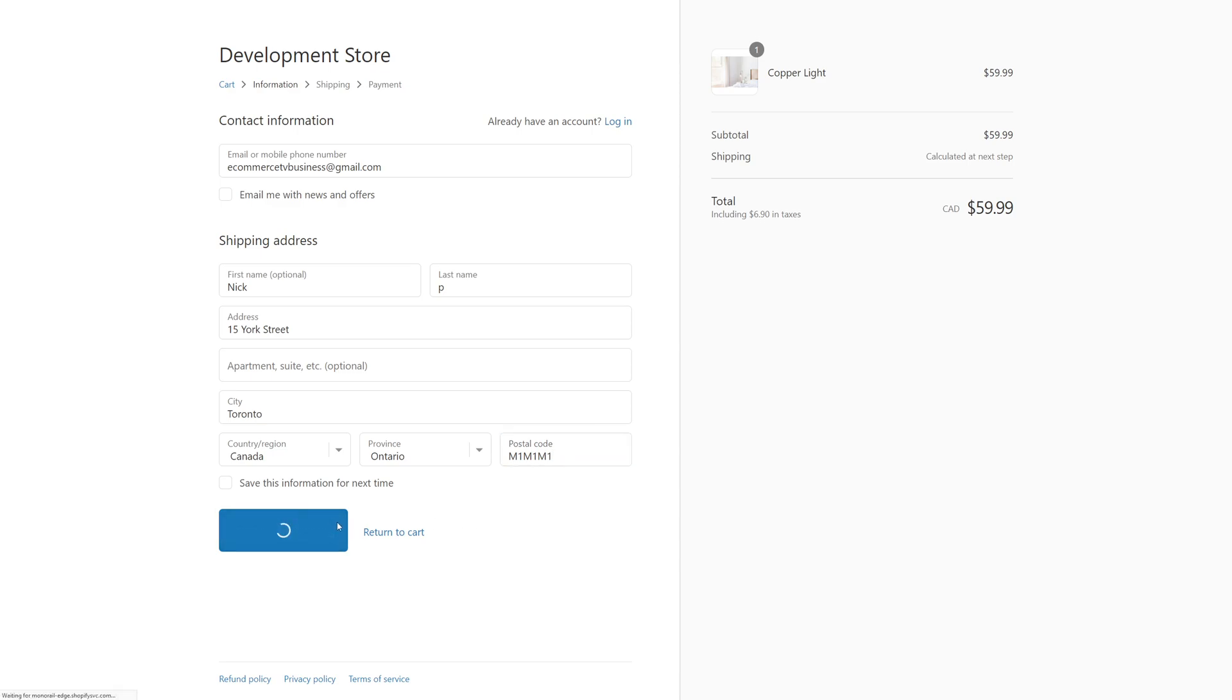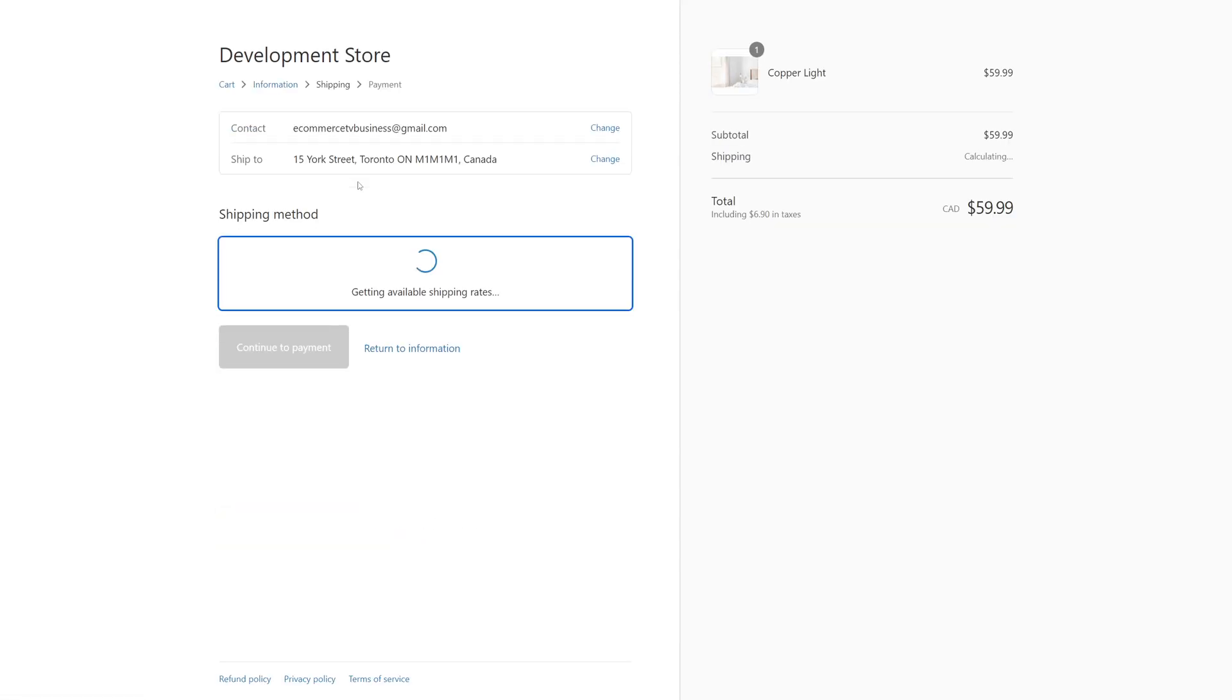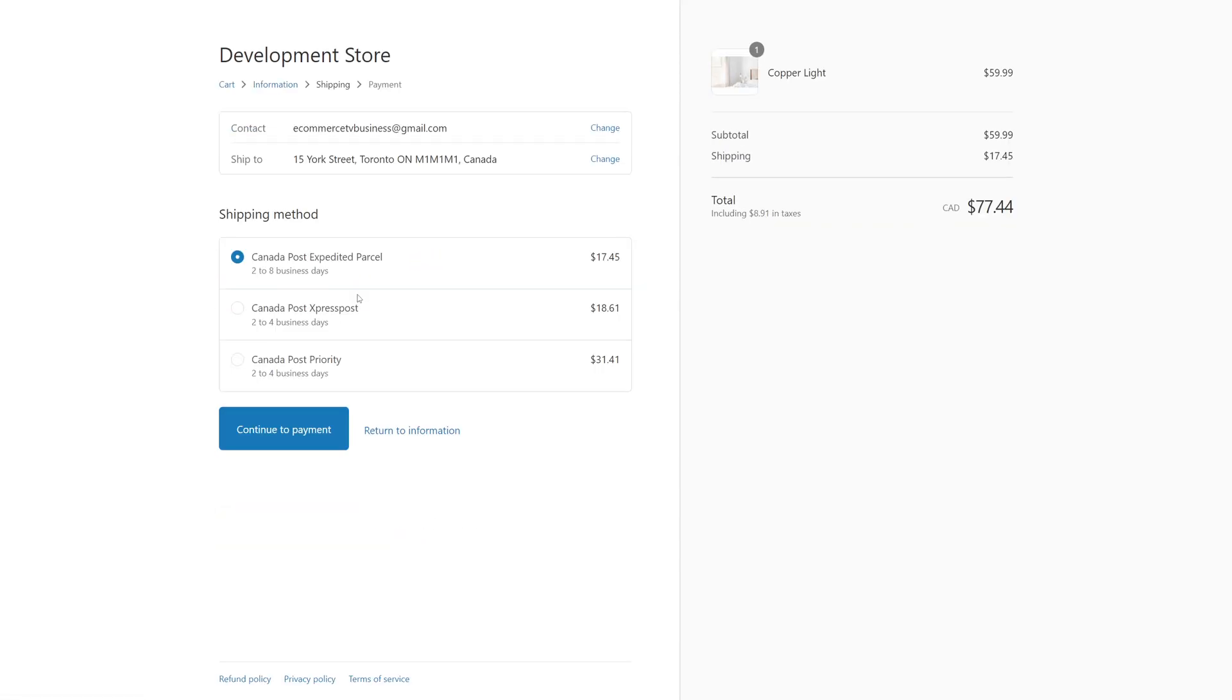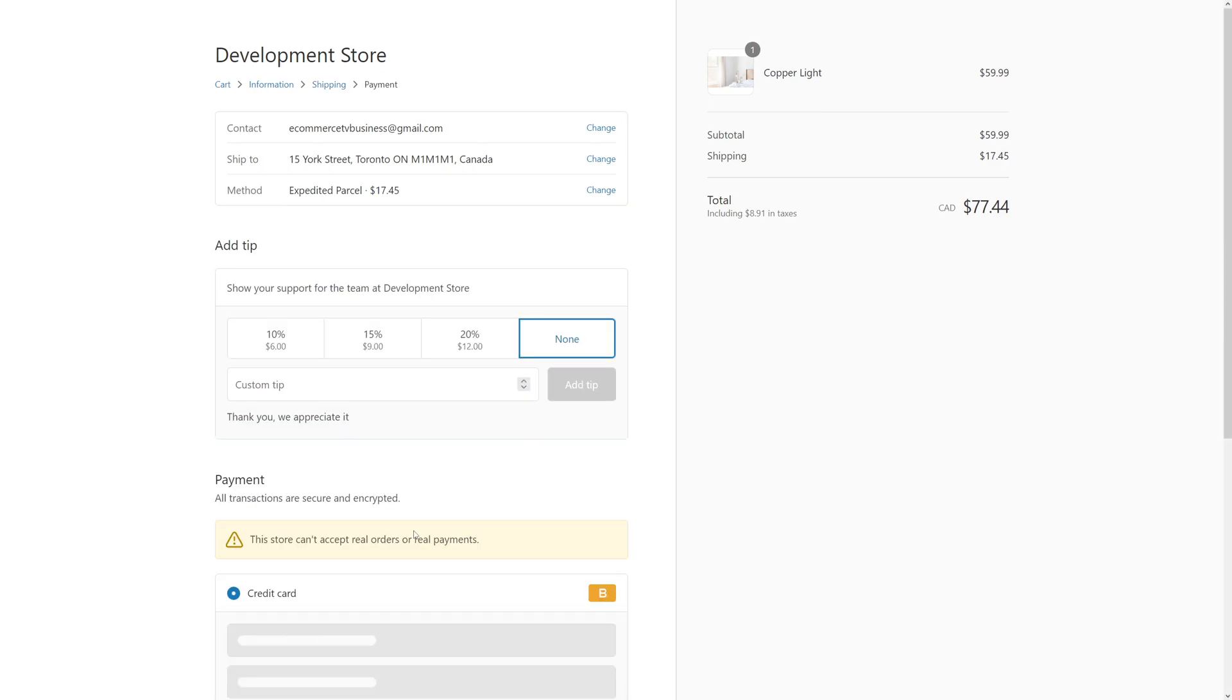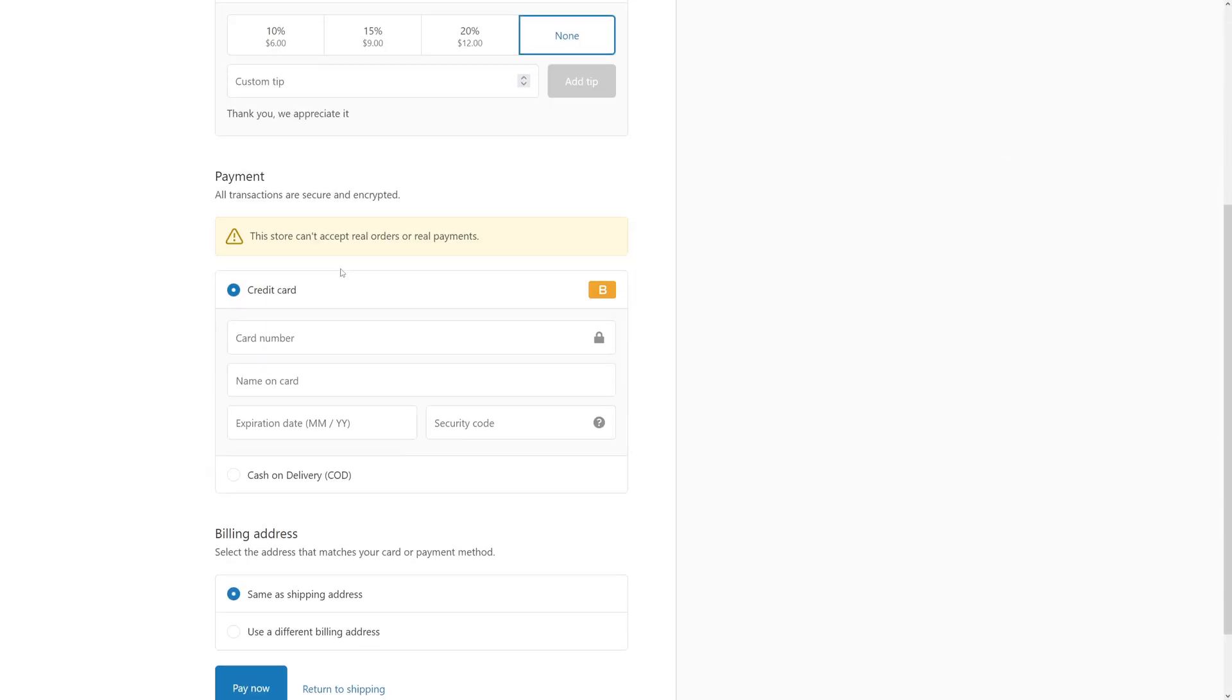Continue with shipping. Choose any shipping method and this is where we have to tap in the credit card.